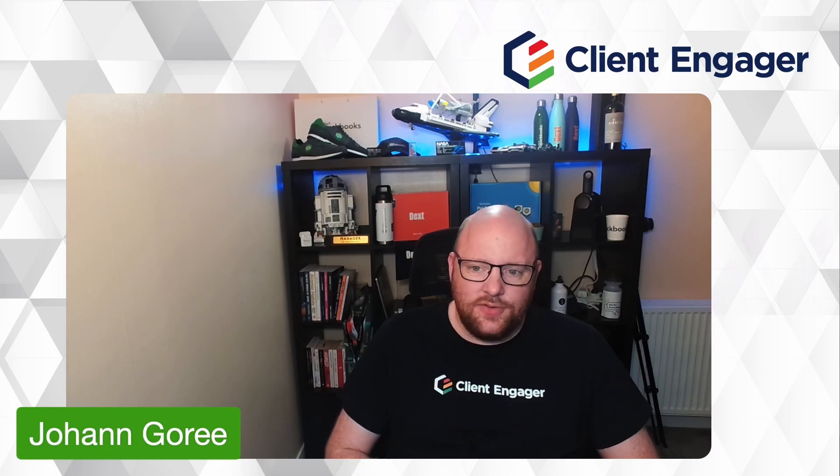Hello and welcome to this video from Client Engager. In this video today, I am going to take you through a sneak peek of a huge upgrade that's about to come into our deadlines page in Client Engager. So let's roll the credits and have a look at what's about to happen.